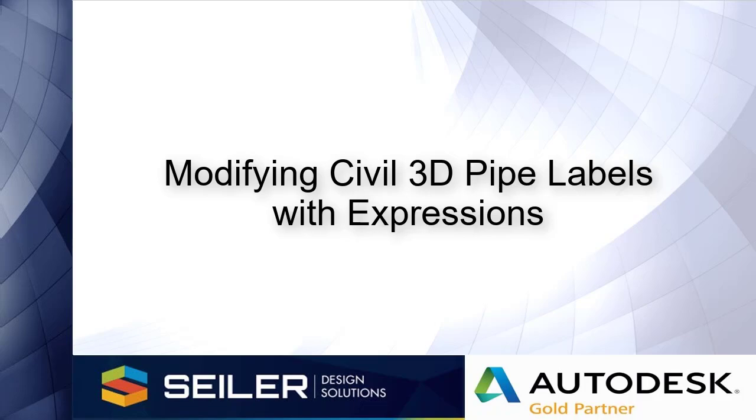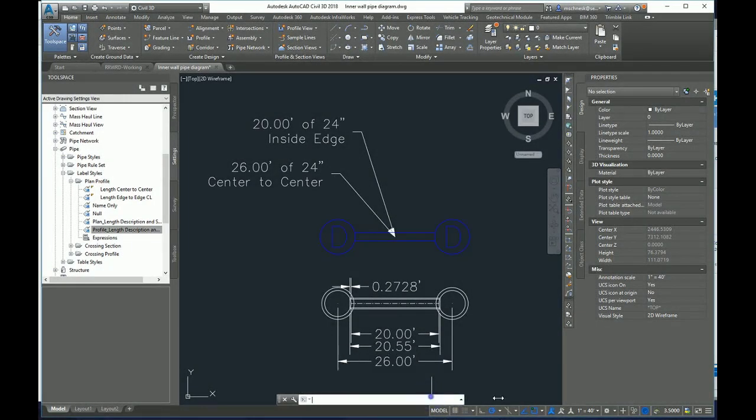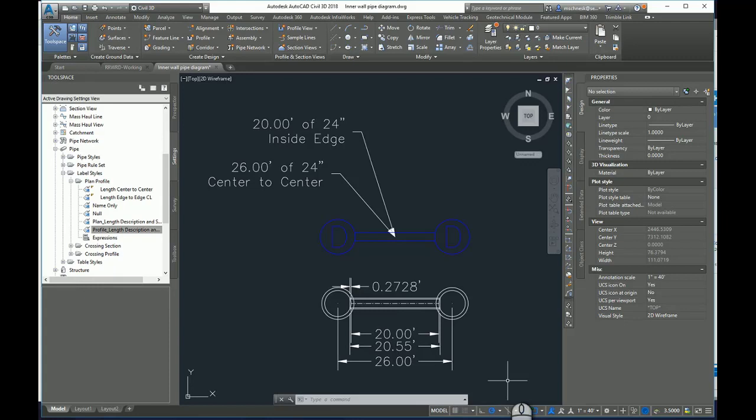In this video, I'm going to talk about an interesting issue a customer of mine came to me with. They're trying to get accurate measurements of their pipes from inside wall to inside wall in a Civil 3D pipe network. He's encountering some issues, so I'm going to explain what's going on and show a different way you can create an expression to get the values you're looking for.